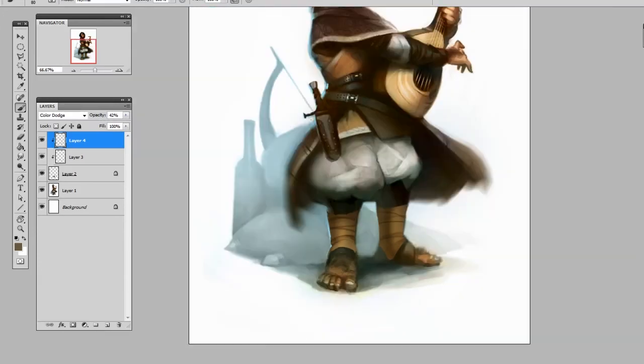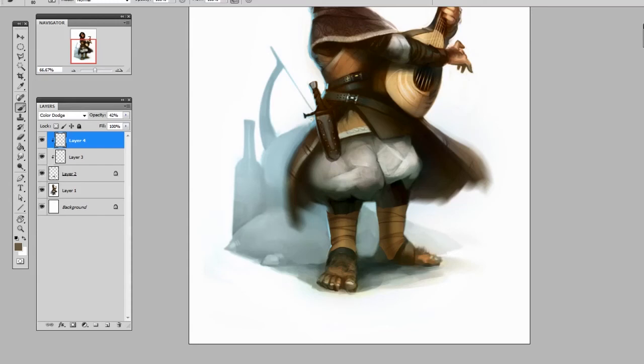So what you just saw there was very confident painting, and it was all because I didn't have to worry about going outside of the lines. So a nice way to go is to start with a shape in any color you like, lock the transparent pixels, render the shape out a bit, and then when you're happy with it, use clipping masks to overlay some details.